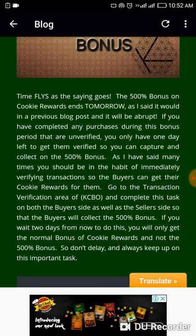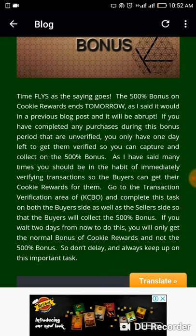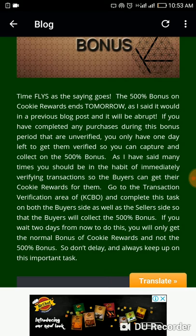The 500% bonus on cookie rewards ends tomorrow. If you have completed any purchases during this bonus period that are unverified, you only have one day left to get them verified. Go to your transaction verification area of your Kringle Cash back office and complete these cards on both buyer and seller side so buyers can collect the 500% bonus. If you wait two days, you will only get the normal cookie reward bonus.